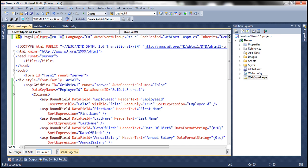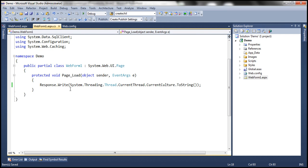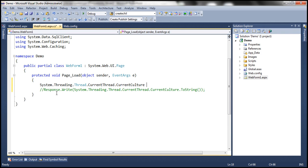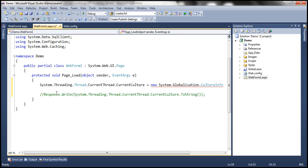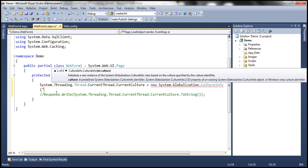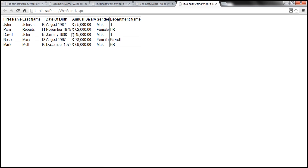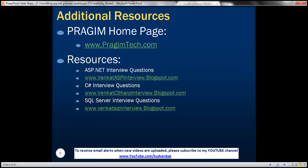We are changing the culture programmatically on the page level and get the same output. Currency symbols are determined by the culture setting. We can change it globally for all pages within web.config, or on a page-by-page basis using the culture attribute of the page directive, or programmatically using the current culture property of the current thread object. On this slide you can find resources for ASP.NET, C#, and SQL Server interview questions. That's it for today. Thank you for listening. Have a great day.